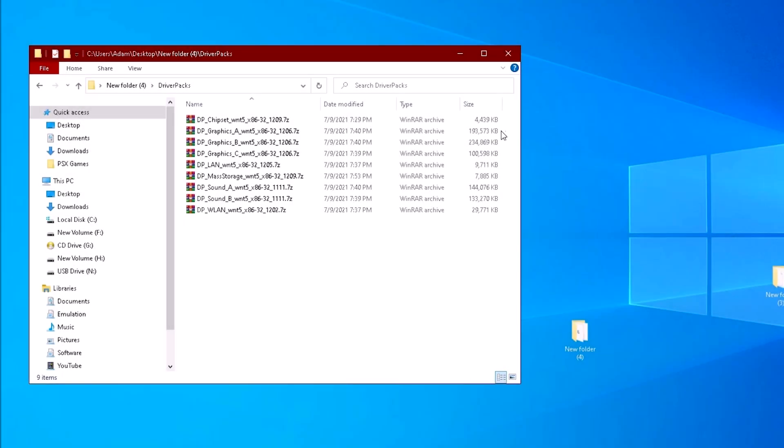What we get are compressed files that contain the various drivers. There's no need to extract them. The compressed files can be copied to the driver pack subfolder under new folder 4.